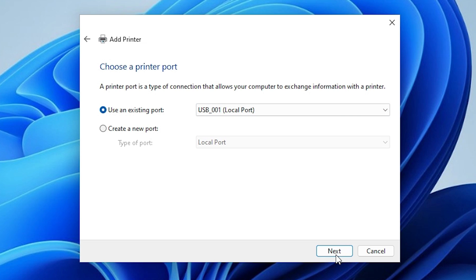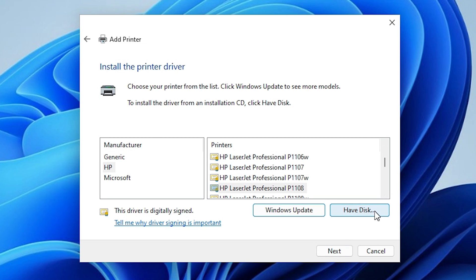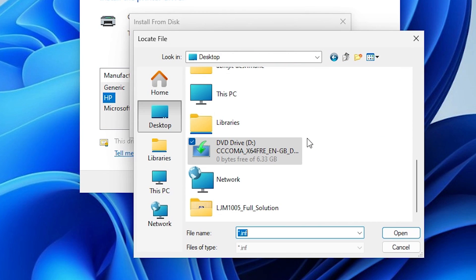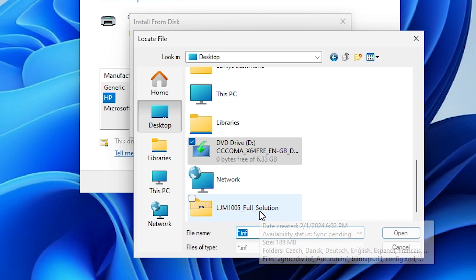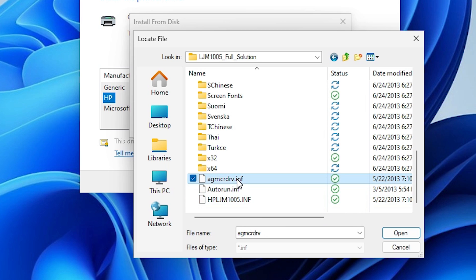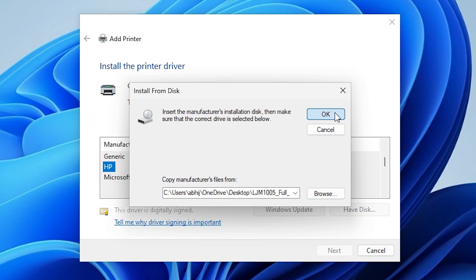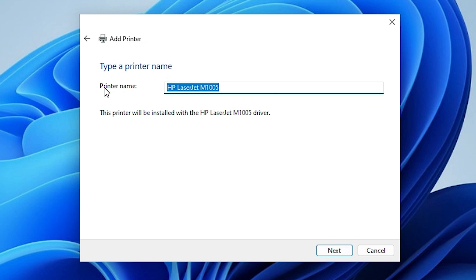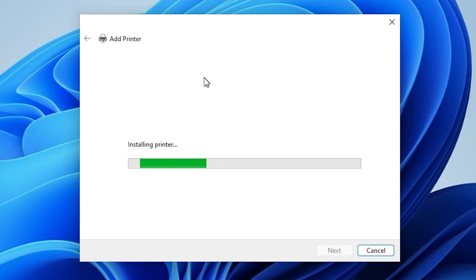Click Next. Here we find 'Have Disk' — click on it, then click Browse. Go to the desktop and find our folder. Double-click on it. Here we find many driver files — select any file you want. I select the first file, click Open, click OK, and here we find HP LaserJet M1005. Select our printer and click Next.